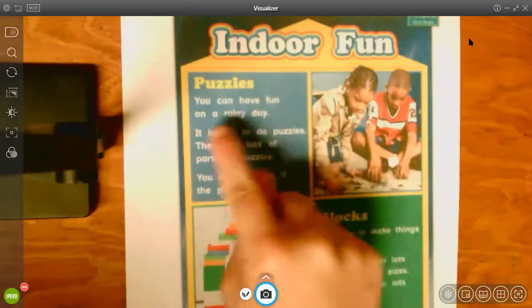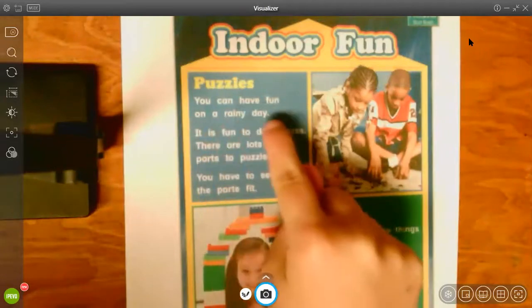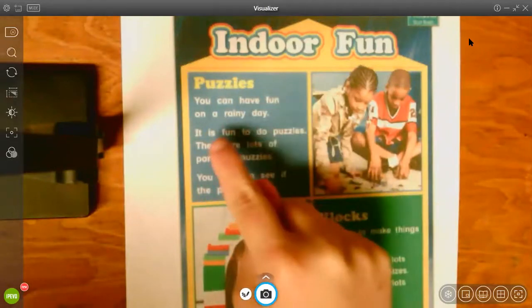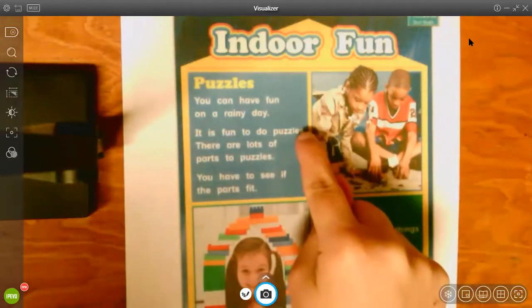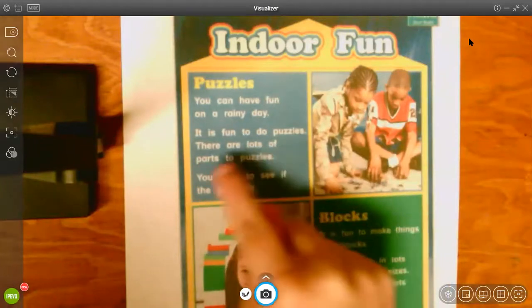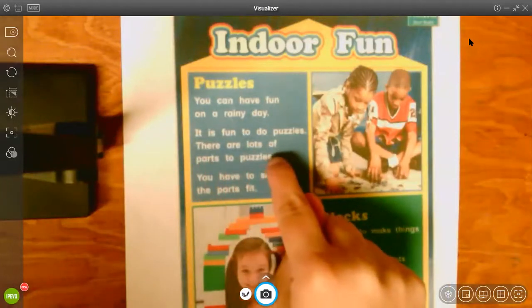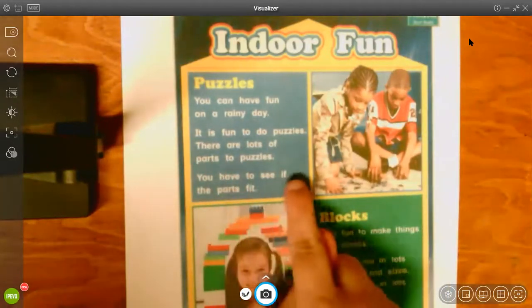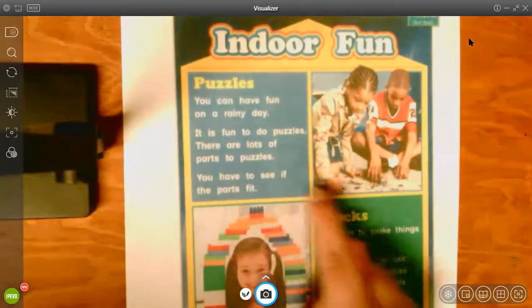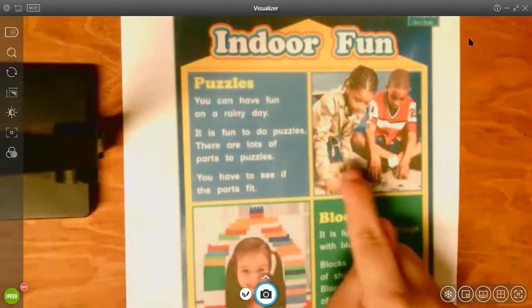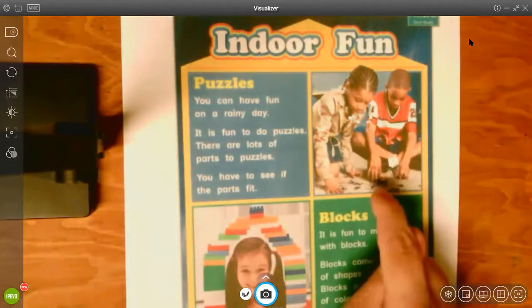Puzzles. You can have fun on a rainy day. It is fun to do puzzles. There are lots of parts to puzzles. You have to see if the parts fit. And I'm looking at these two kids playing with puzzles.